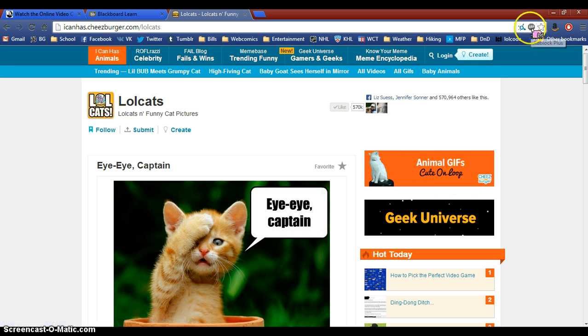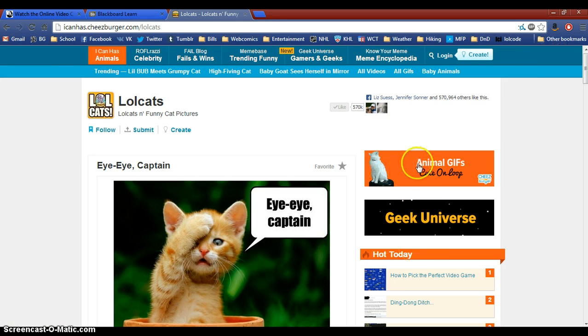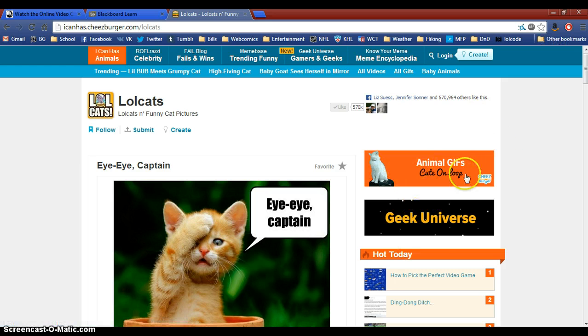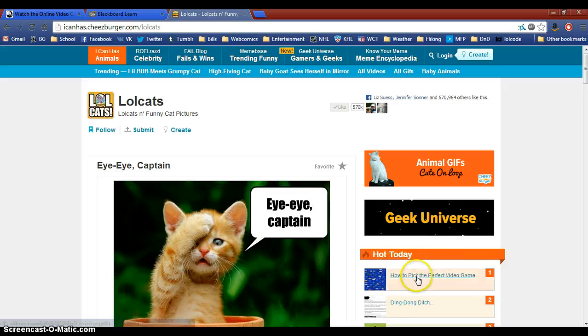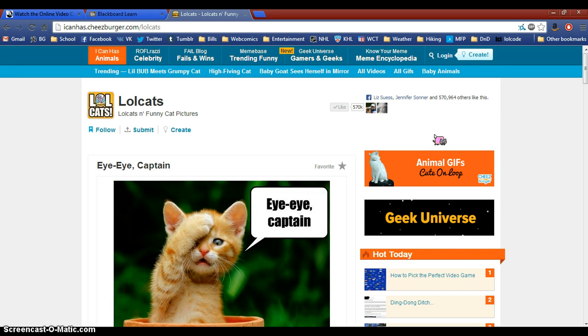There's a few ads. I typically have ad block turned on so I don't normally see these and with that turned on it just moves all of this stuff up. So as you can see there's not a lot of ads which is nice.